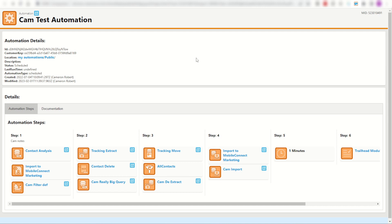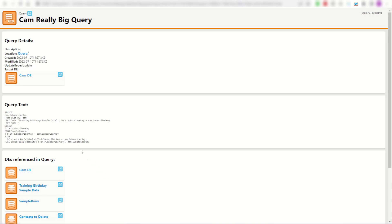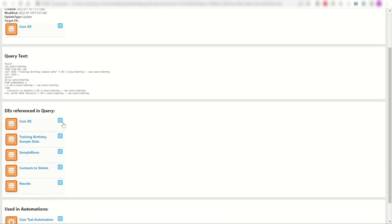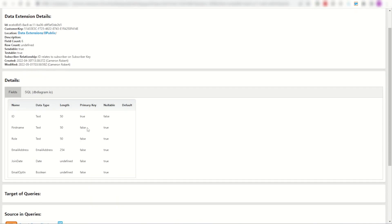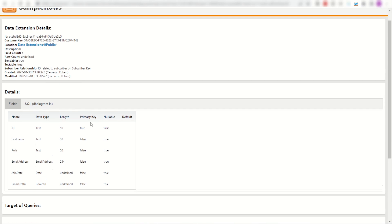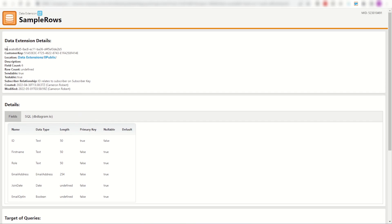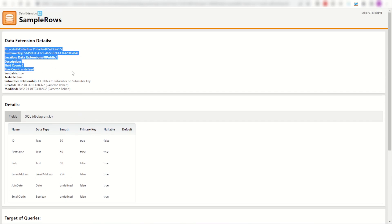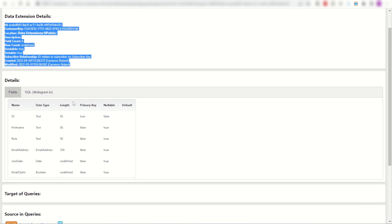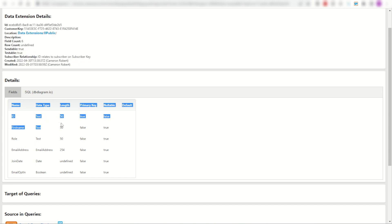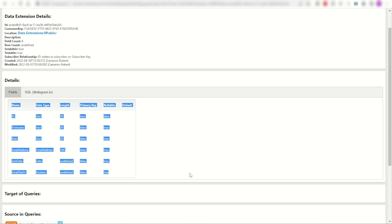But instead I can use the Chrome extension here to jump into one of my queries, find a data extension, for example my sample rows, and straight away here is all the information that I need: the name, the ID, the location, everything ready to go. And best of all I have a table formatted fields section here to copy and paste straight into my documentation file.